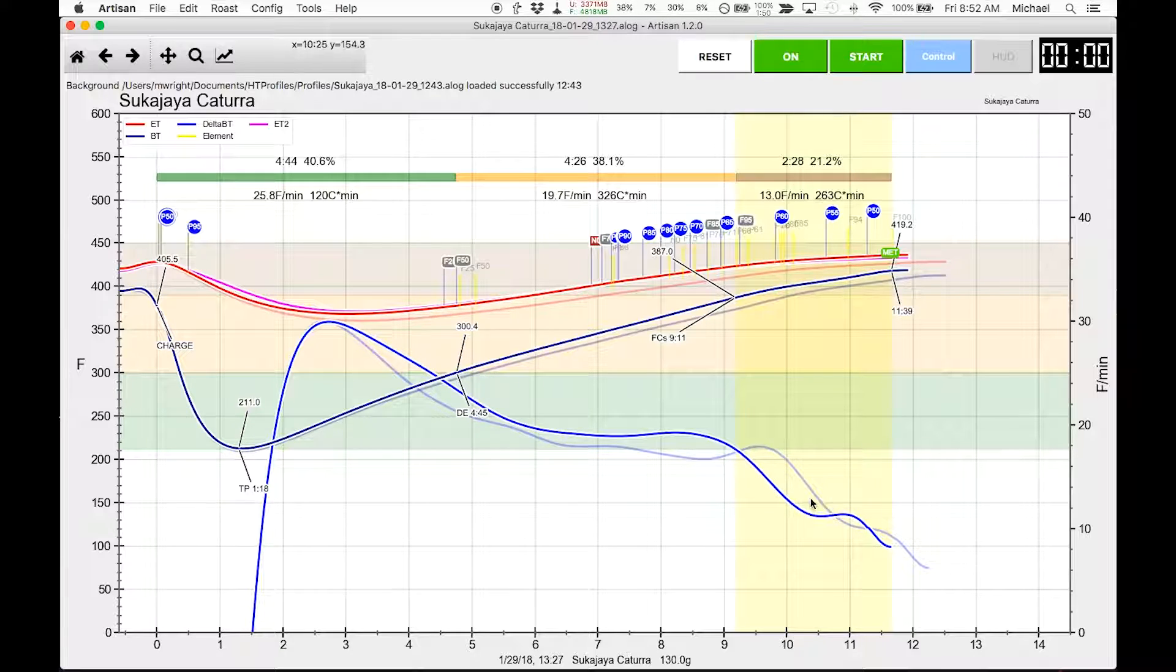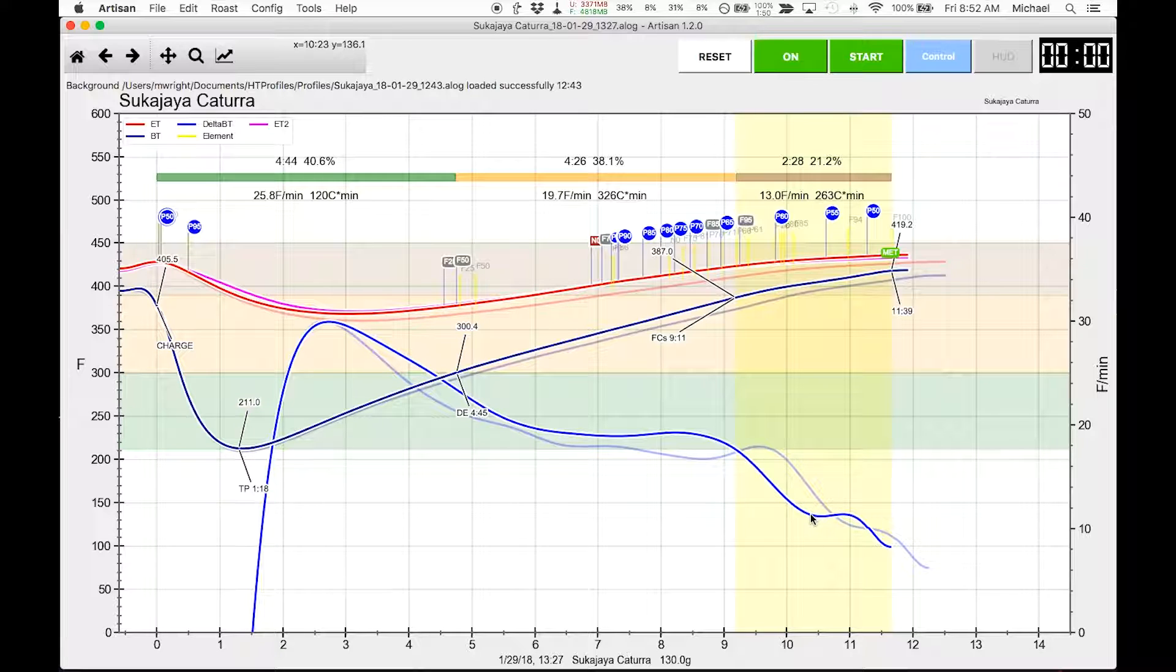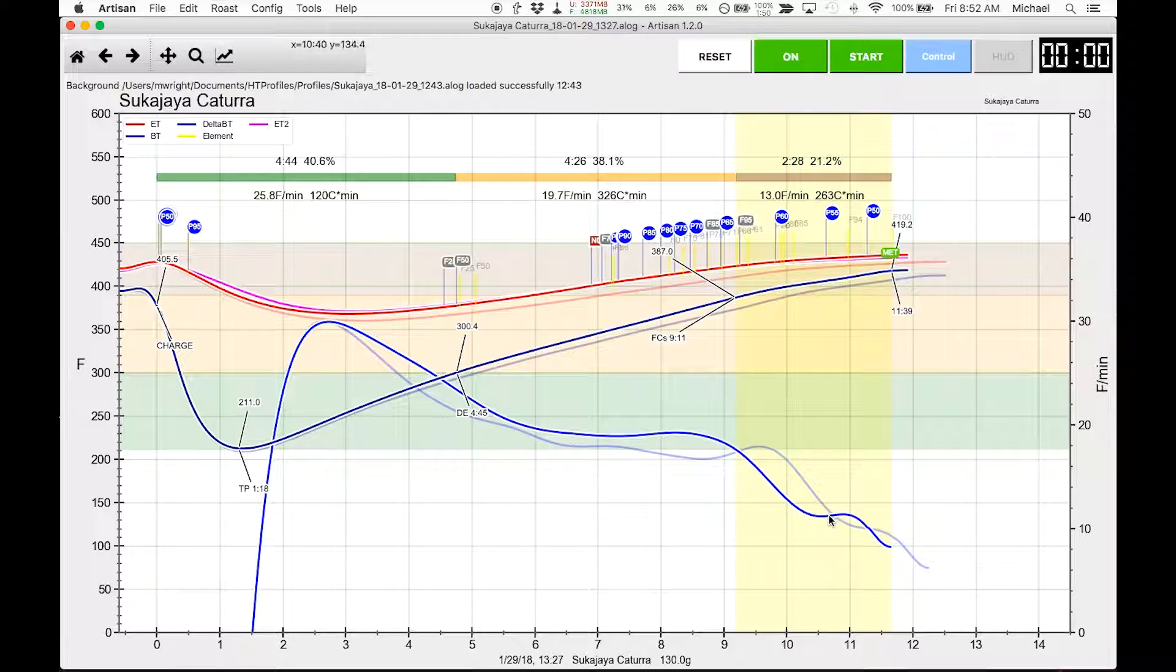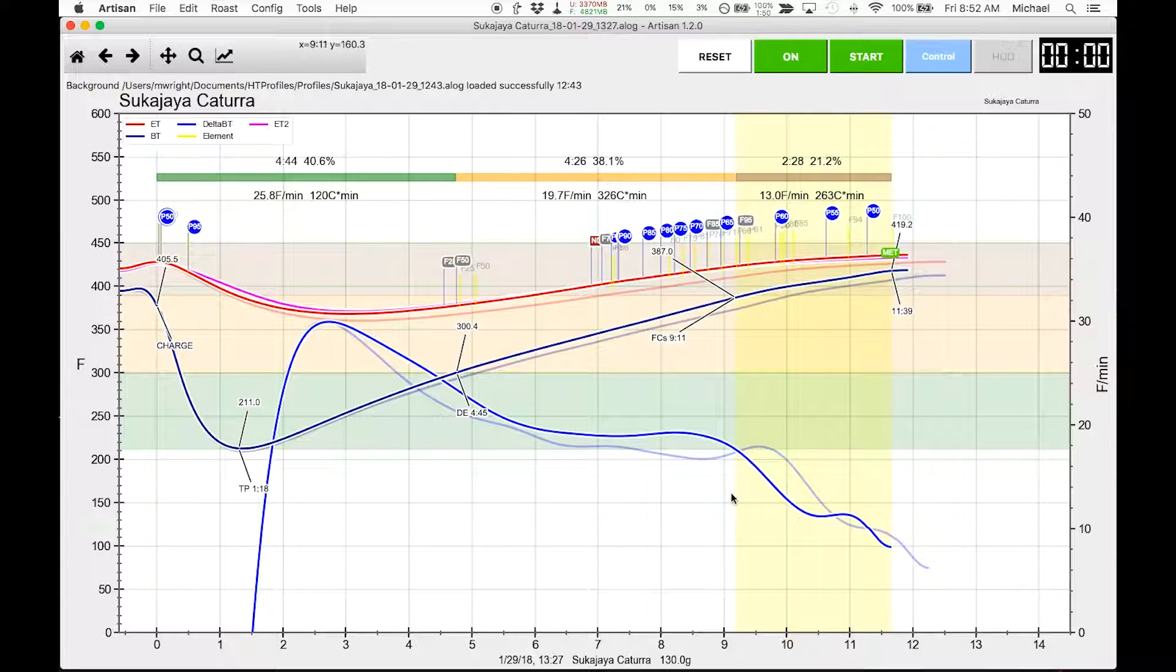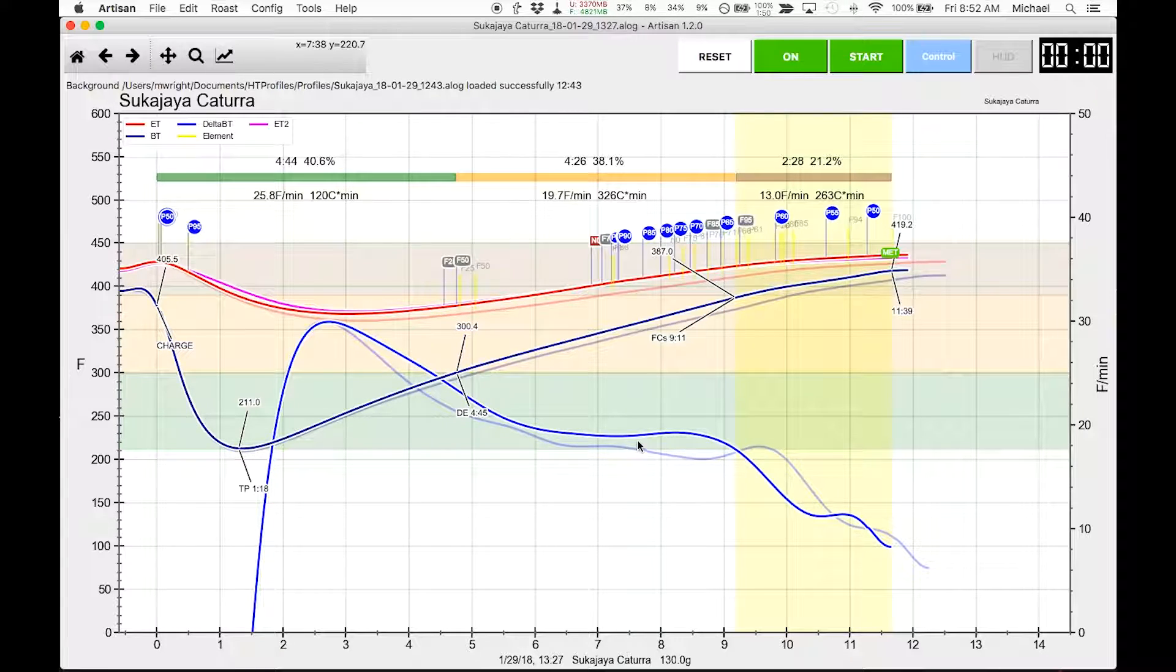And undoubtedly, in this area right here where the rate of rise reverses, we caused some of the subtle baking flavor. Probably did the same here as well.